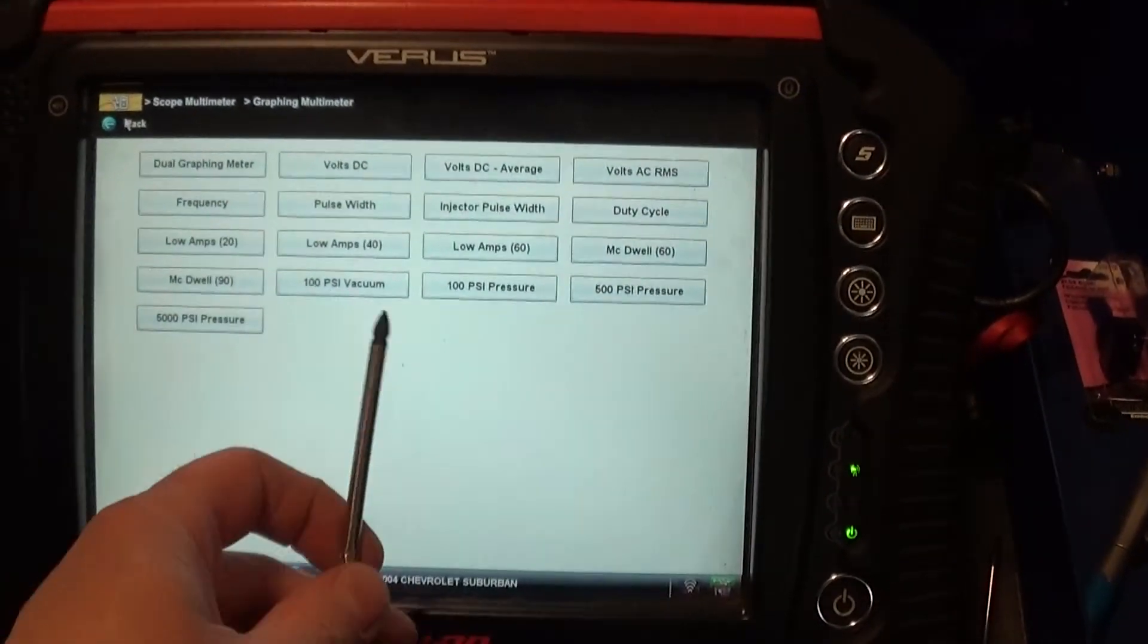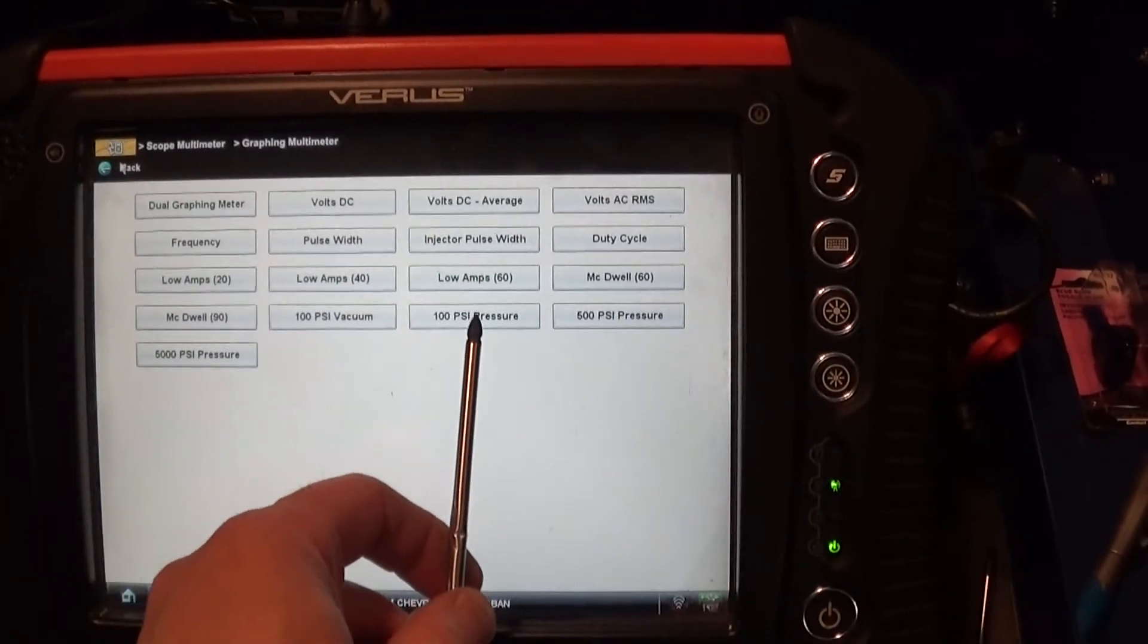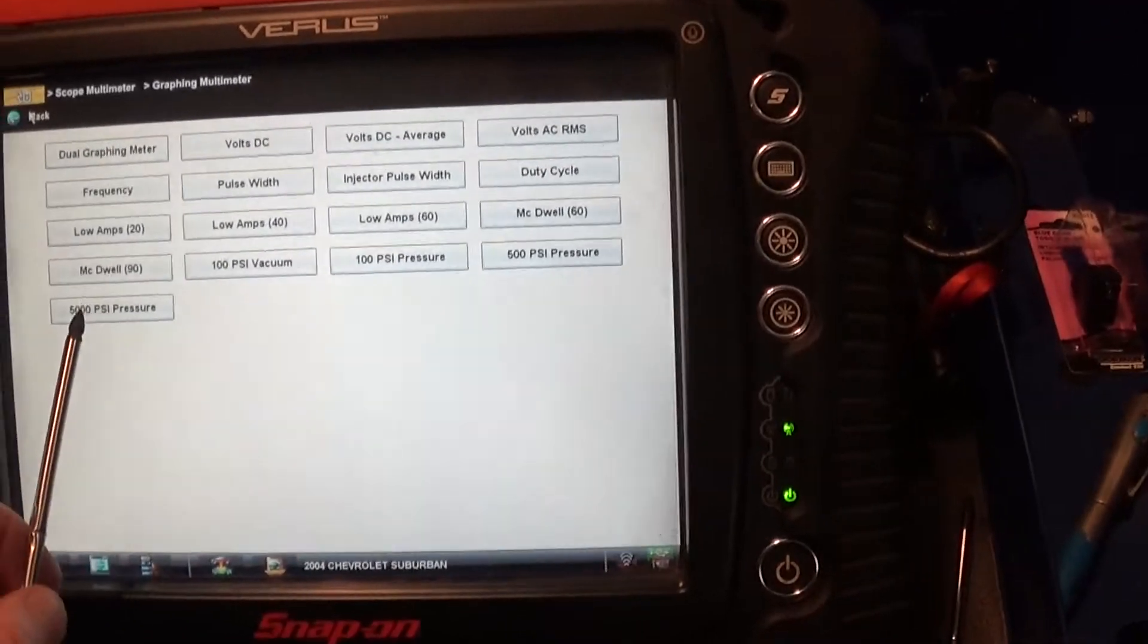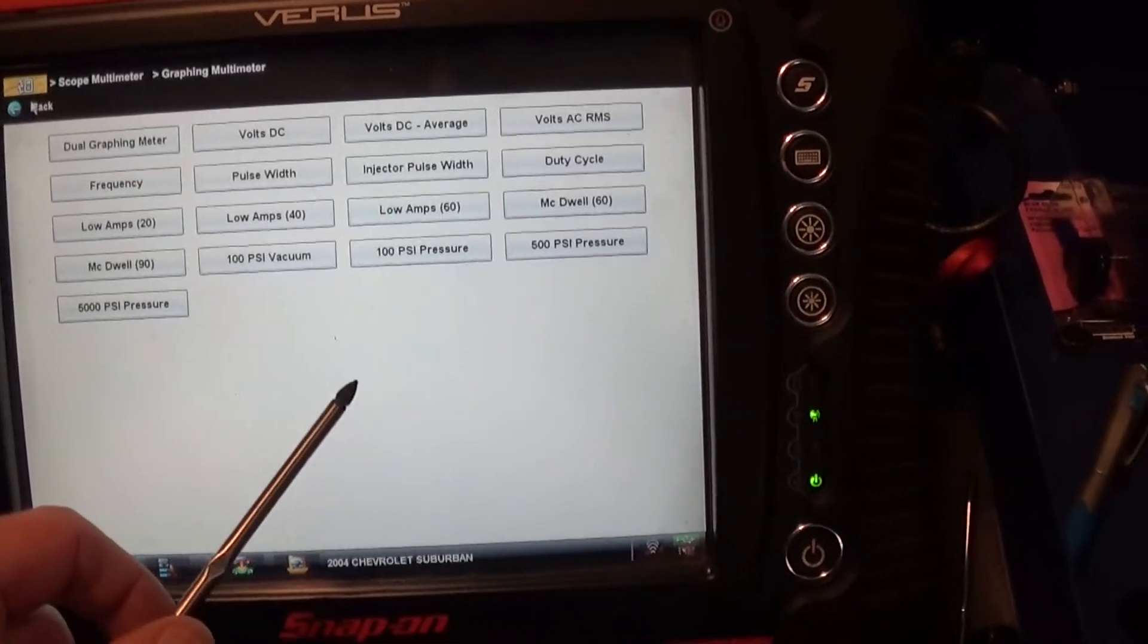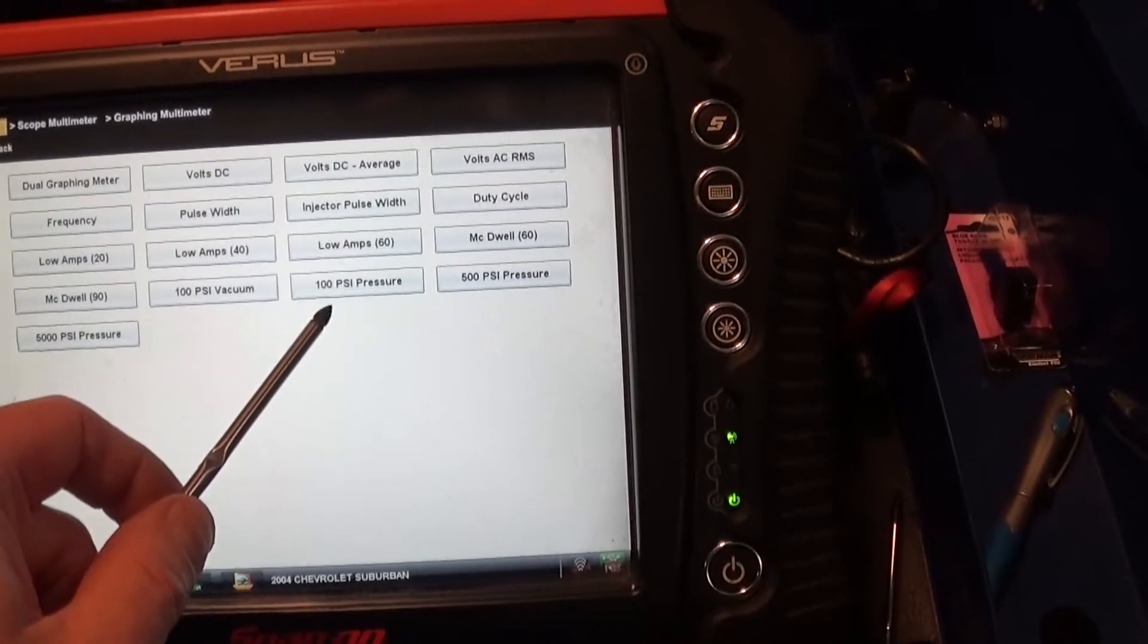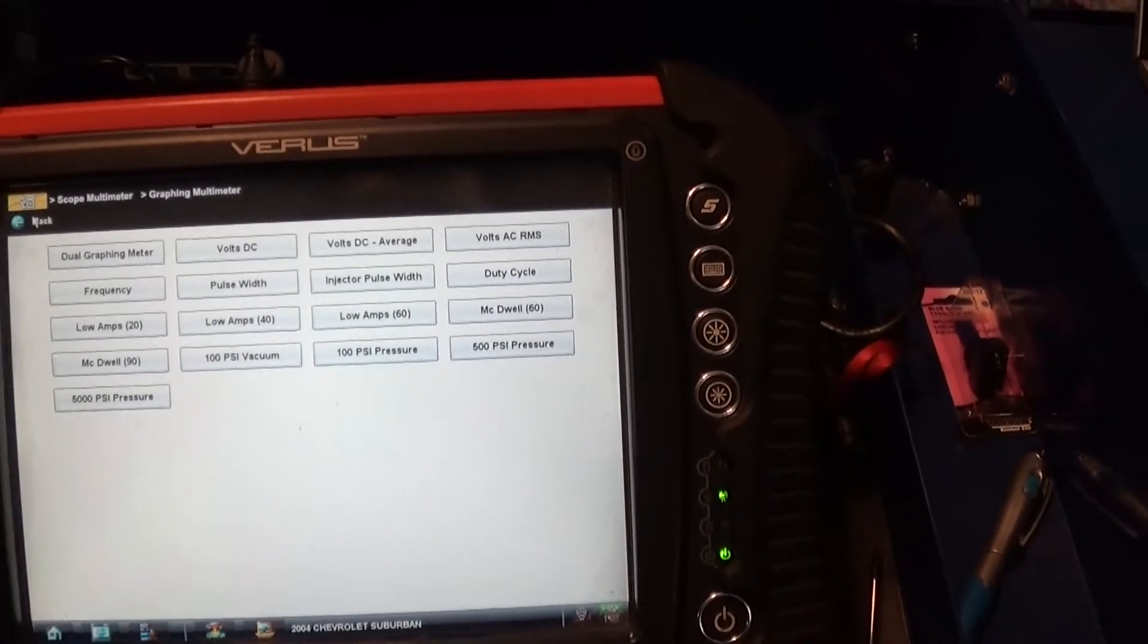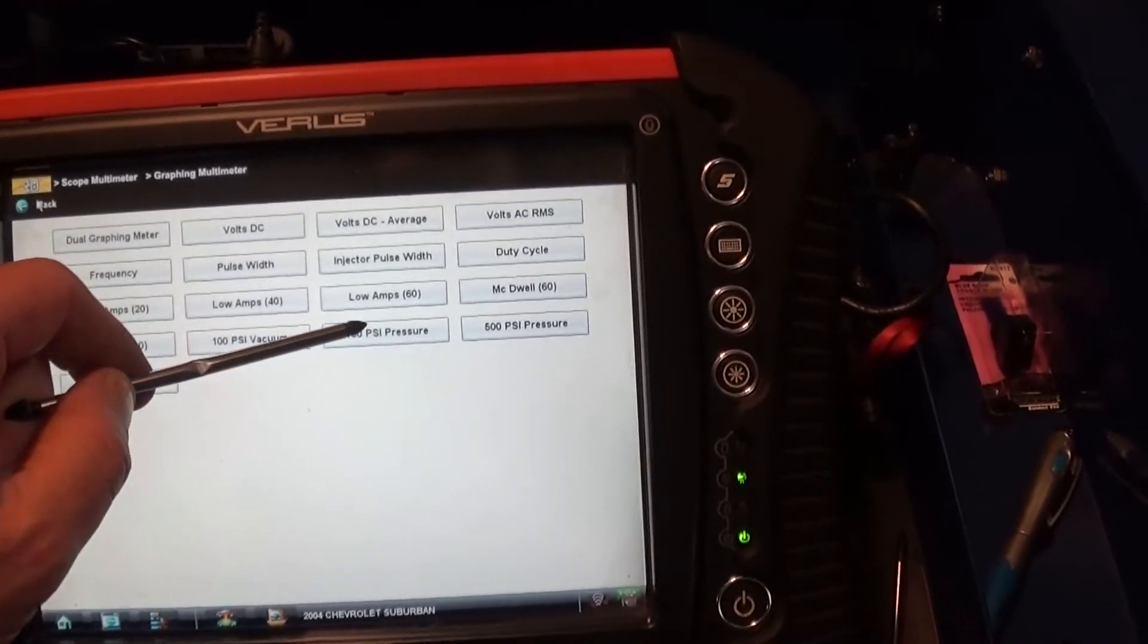now, you can see here, there's a setting for 100 psi vacuum transducer, 100 psi pressure transducer, and 500-5,000. So, here I have 100, 100 psi pressure transducer. Let's see if we actually can use our home DIY aftermarket pressure transducer in this mode.